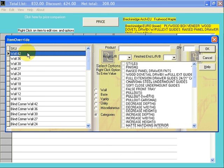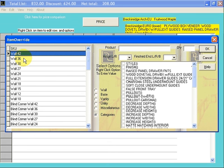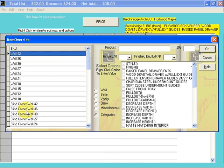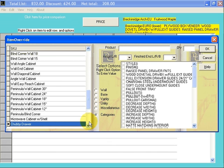We'll go to Wall Cabinets. Click on it once. It brings up a list of different wall cabinet categories: 42-inch high, 36-inch high, 30-inch high. Down here we have 42-inch high blind walls, 36-inch blind walls.